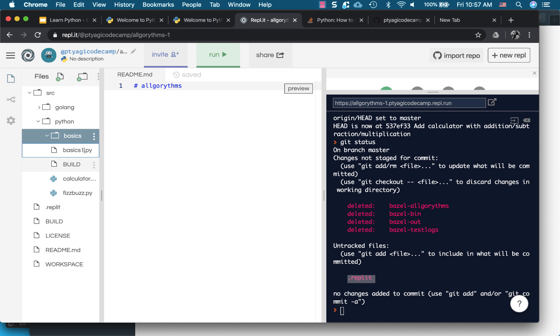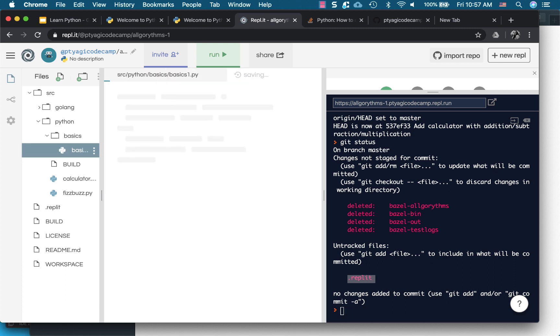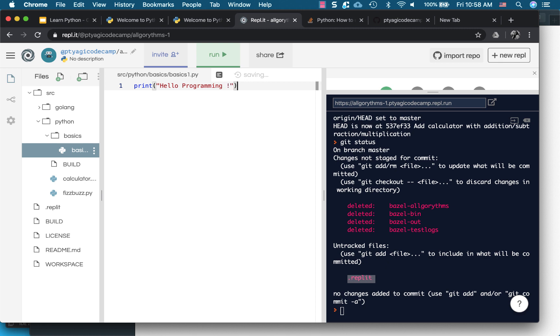And let's create a file which says, for example, basics.py or say part1basics1.py, just because we might have more files. But what we'll be doing, we'll be printing our stuff, hello programming, what we did, executed in the code before.